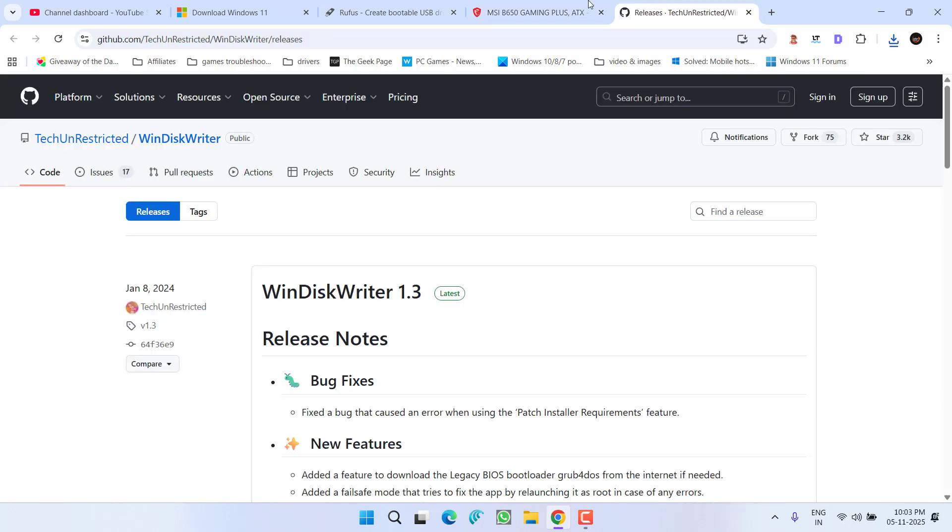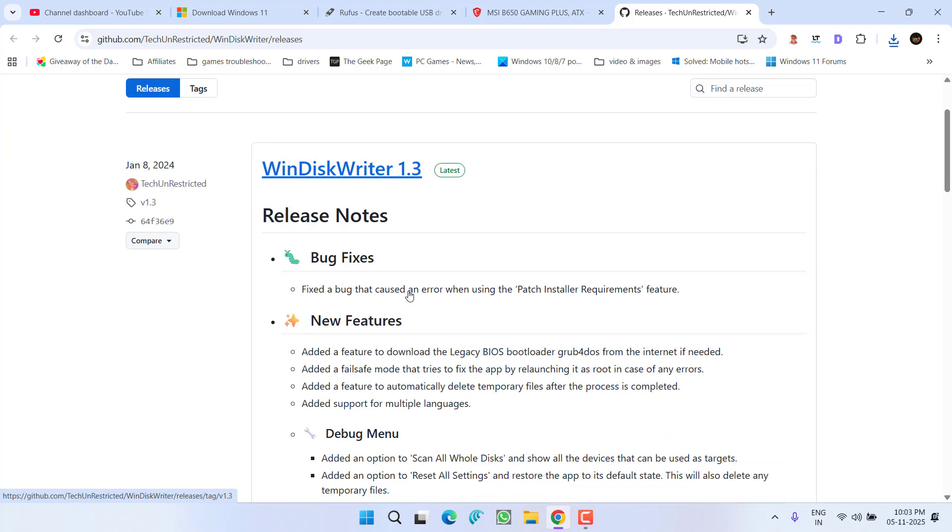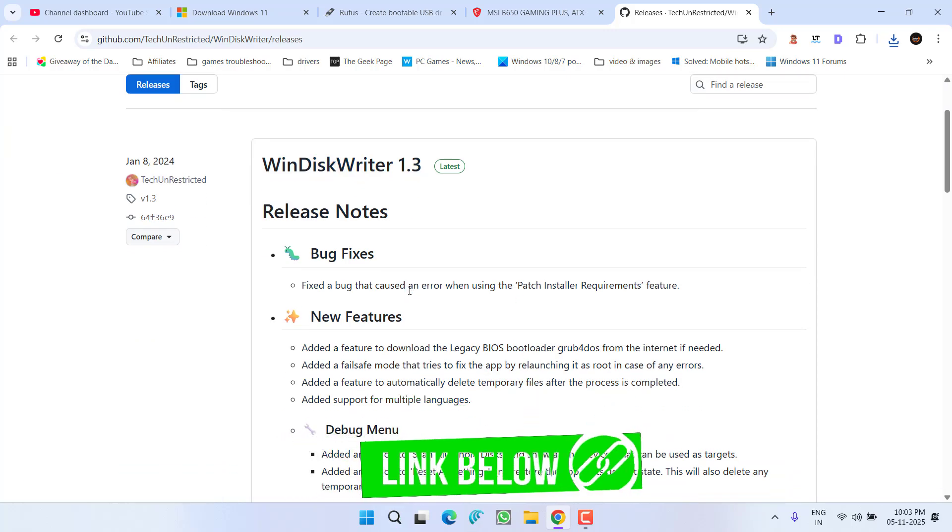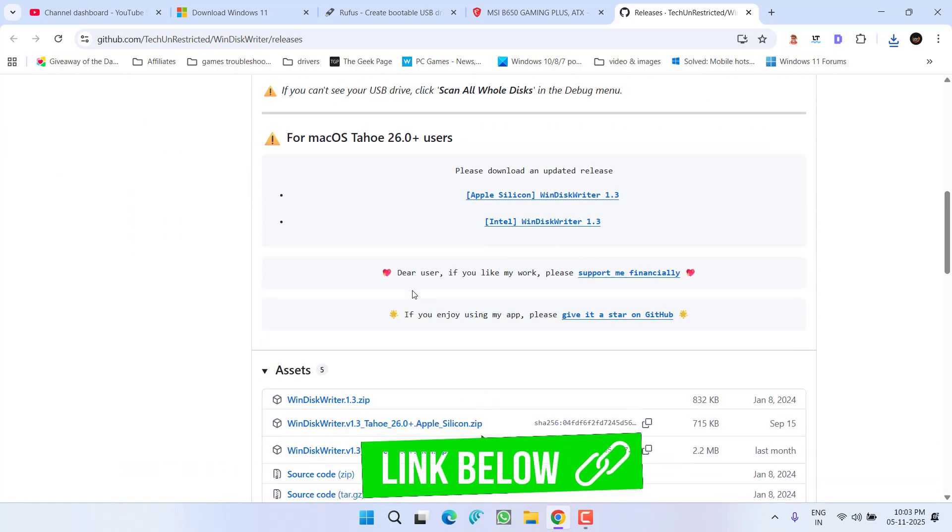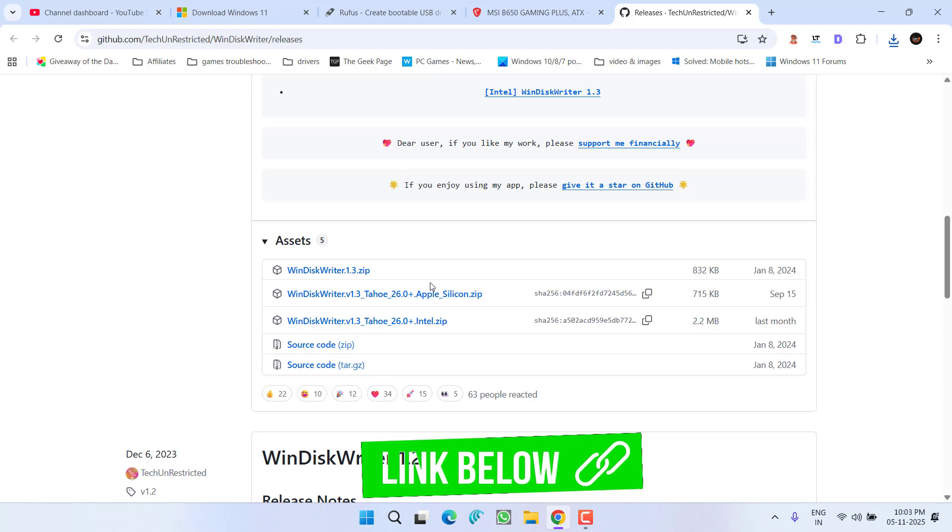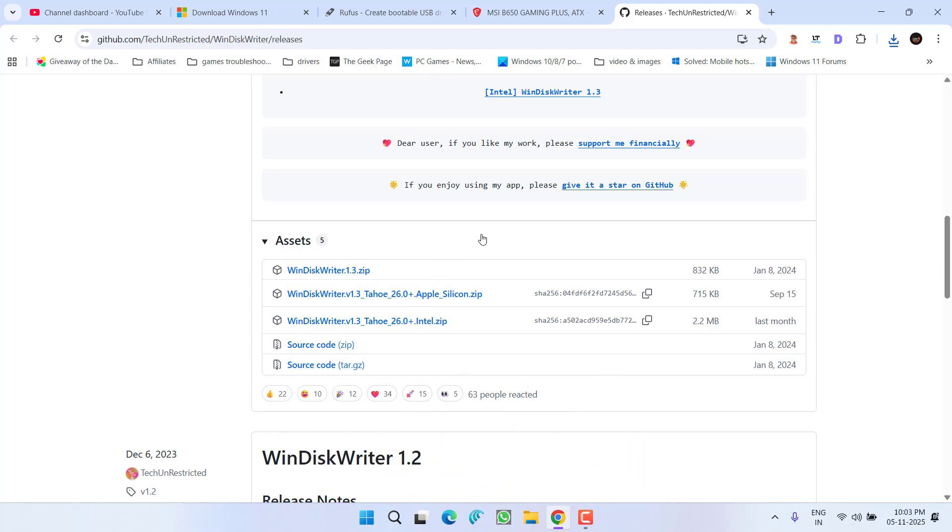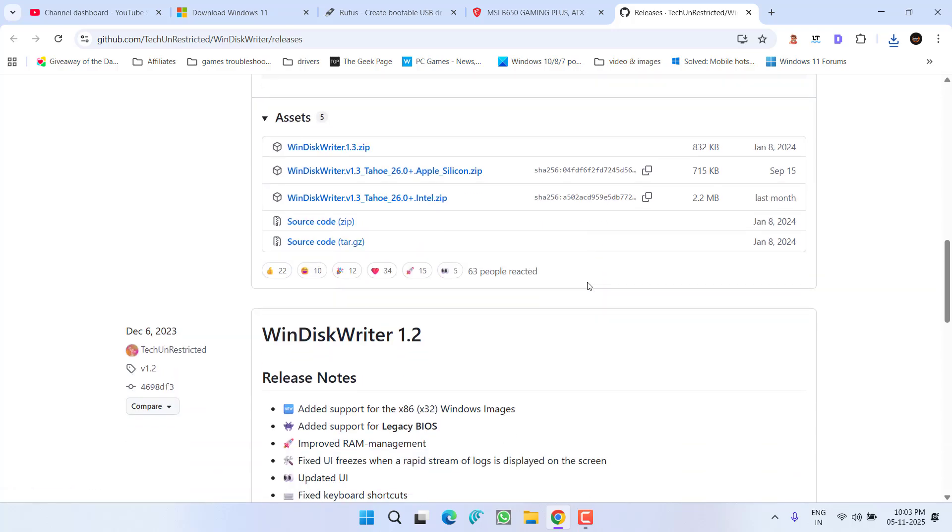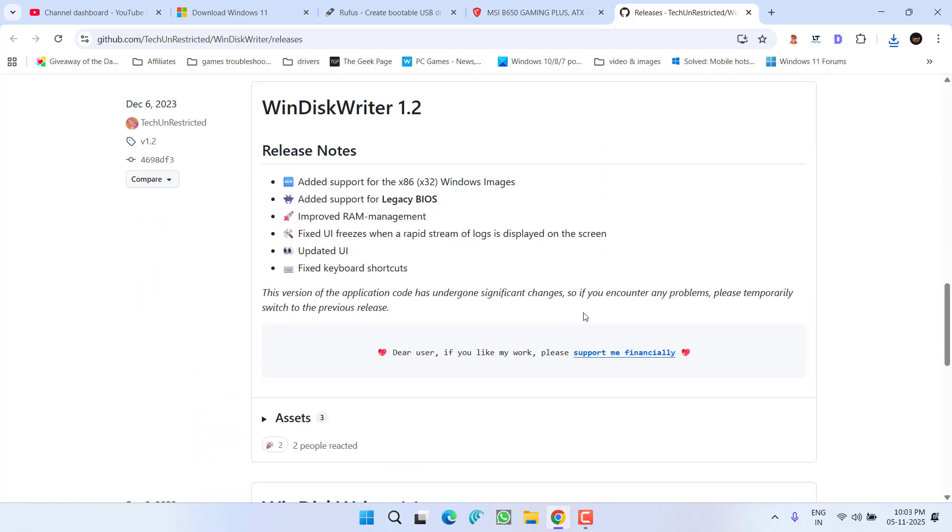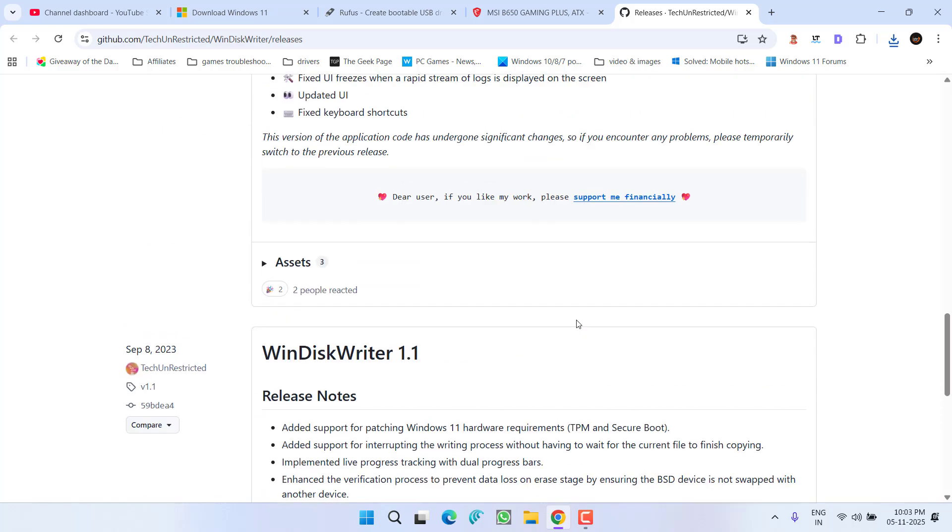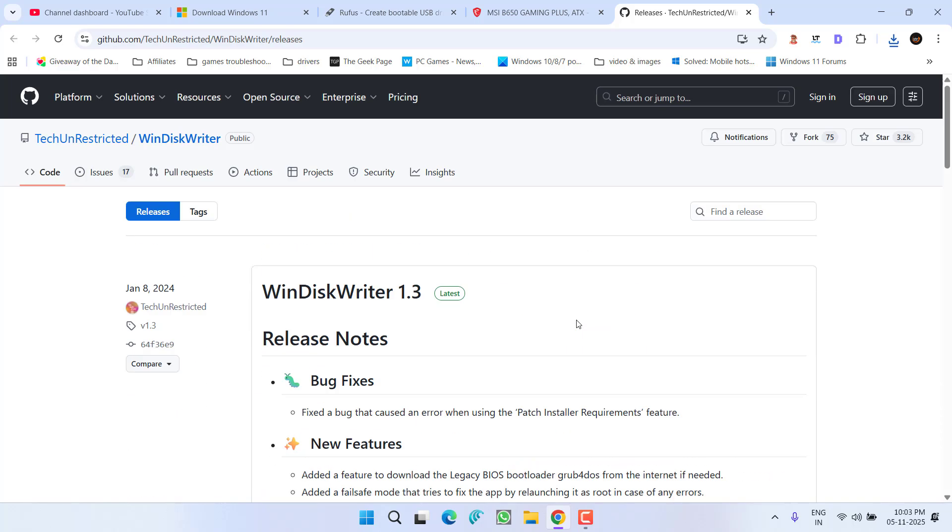If you have a MacBook, you need to use a tool called Wind Disk Writer. This is a tool to create a USB drive for Windows 11 to install it on your Mac operating system. Use this free tool, download it, create a bootable USB, and then install it. This will fix your issue.